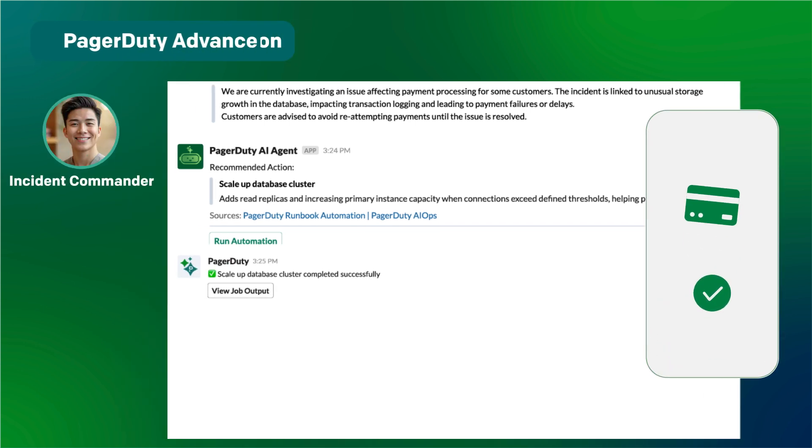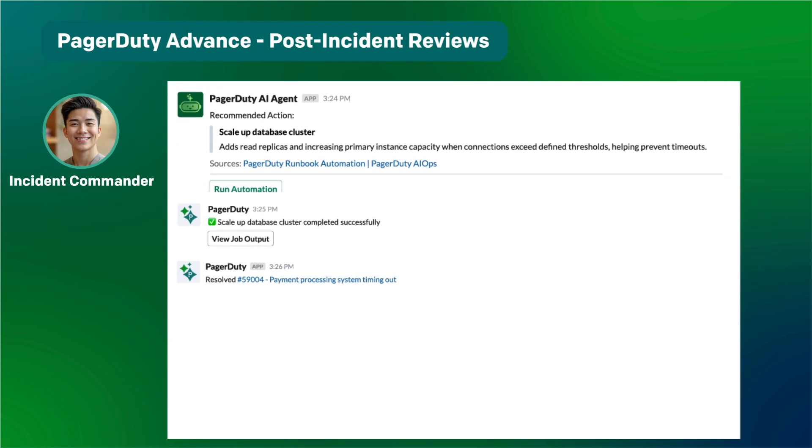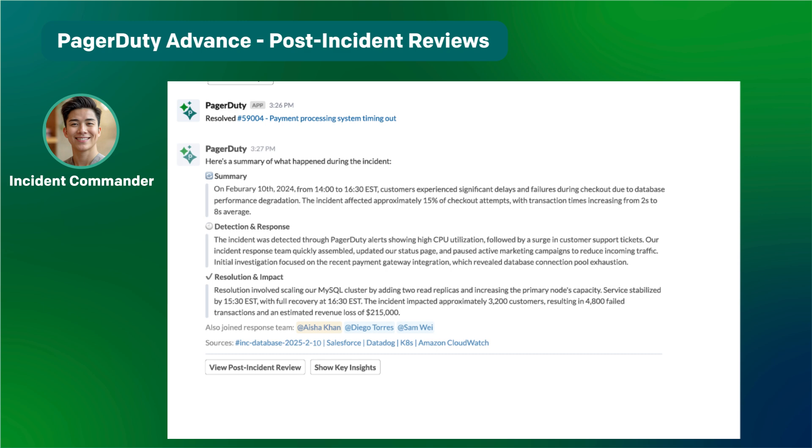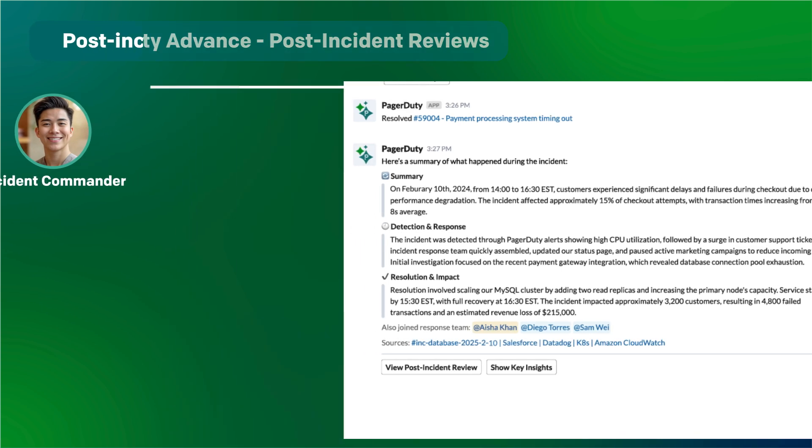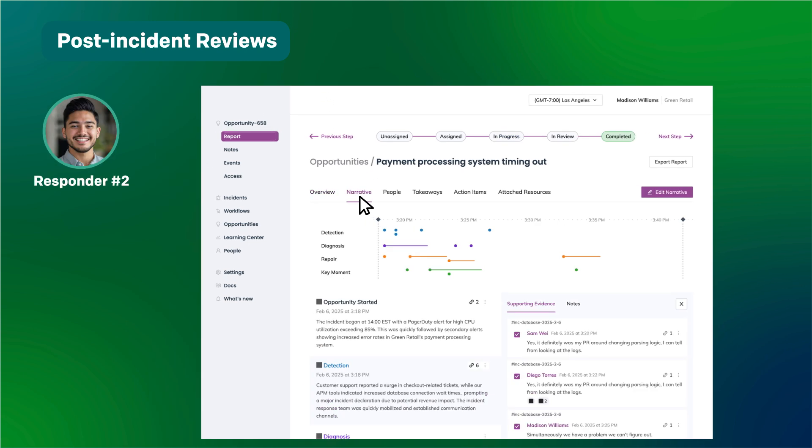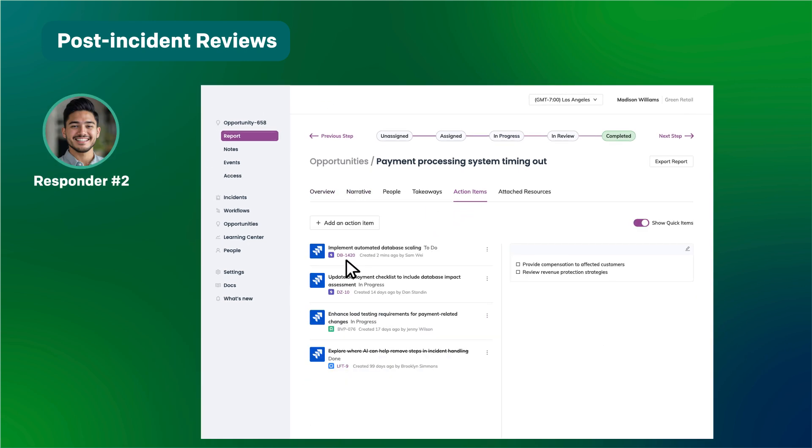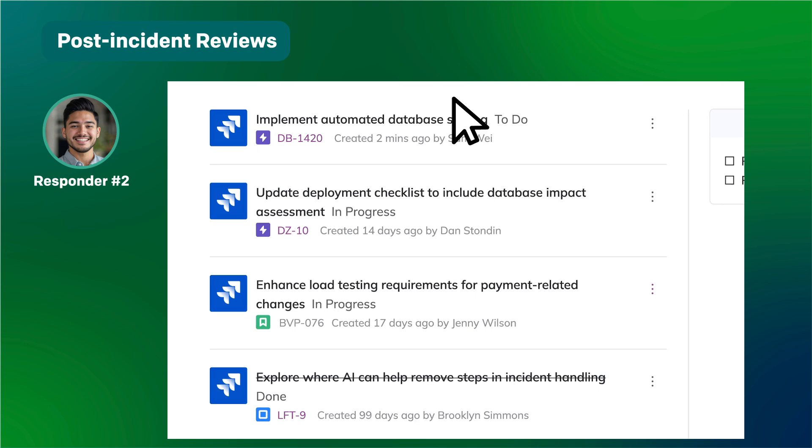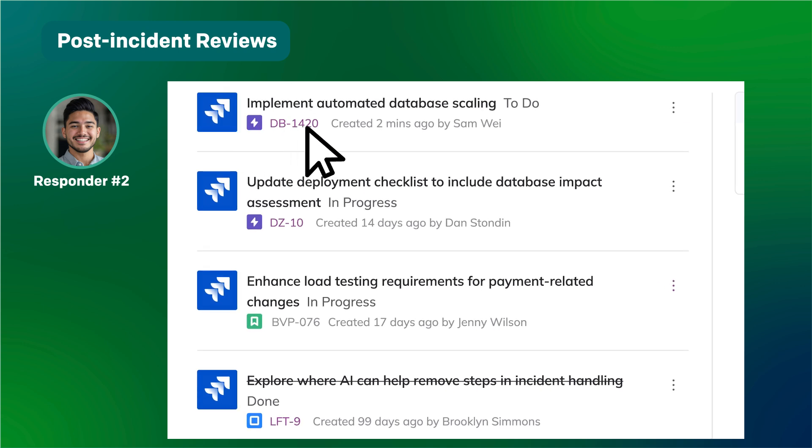Great, it looks like that worked. Let's use this summary for the post-incident review. The summary is ported directly from chat into the narrative builder to help tell the story of what happened, when, and why.